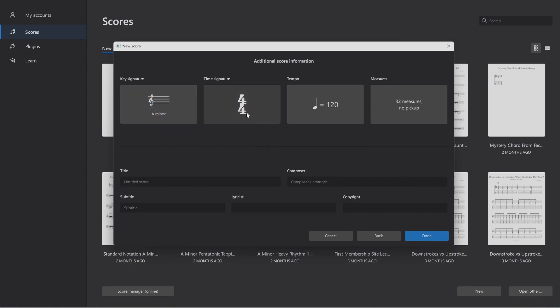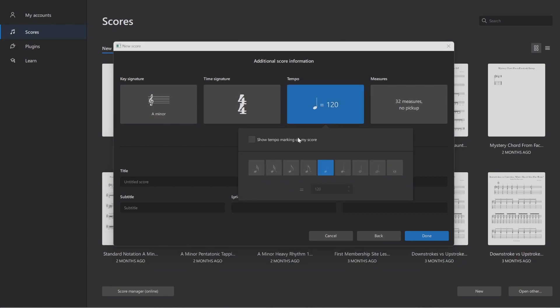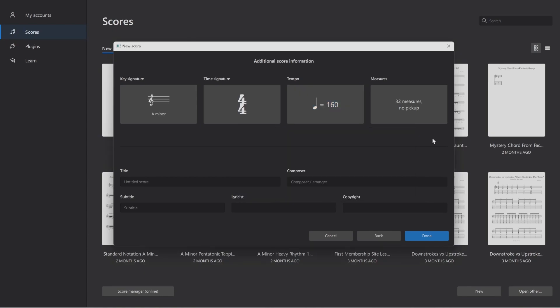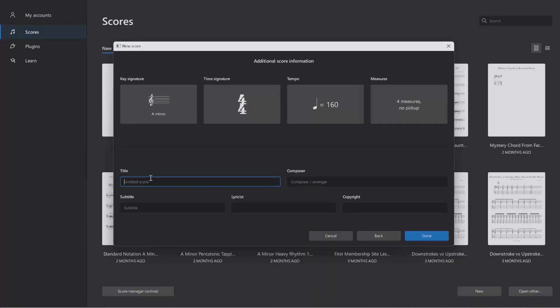This song is already in 4-4 time. I'm going to adjust the tempo by clicking on this little quarter note equals 120. I'm going to check this box that says Show Tempo Marking on my score. Then I'm going to change the BPM or beats per minute to 160. For measures, I'm just going to put 4. You can always add and delete measures later. Now I'm going to go to title. I'm going to call this Skin to Bone because that's the name of the song.